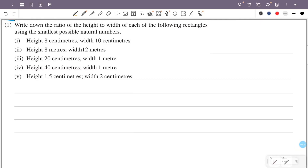Write down the ratio of the height to width of each of the following rectangles using the smallest possible natural numbers.